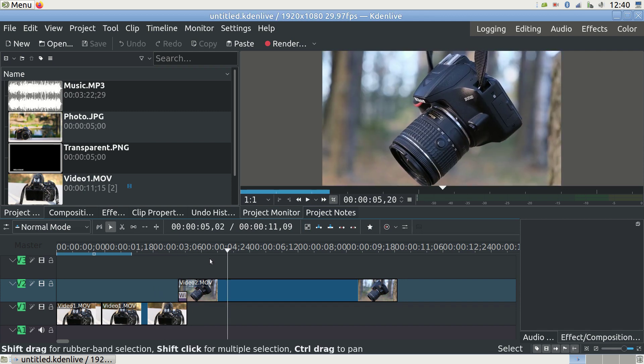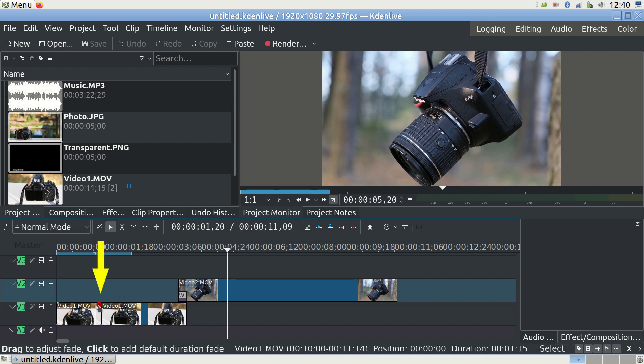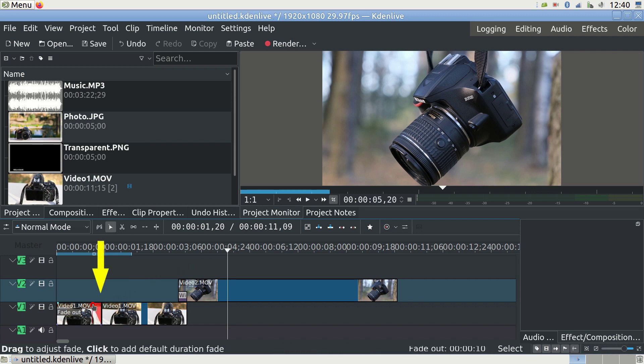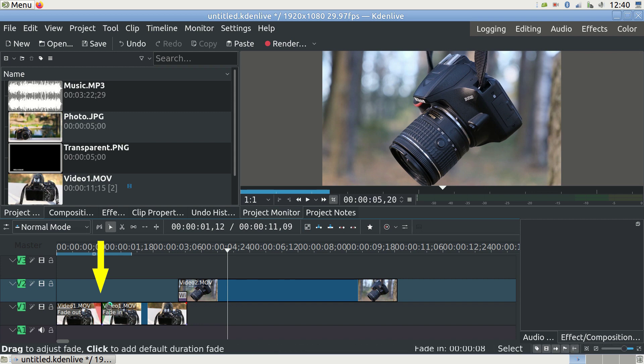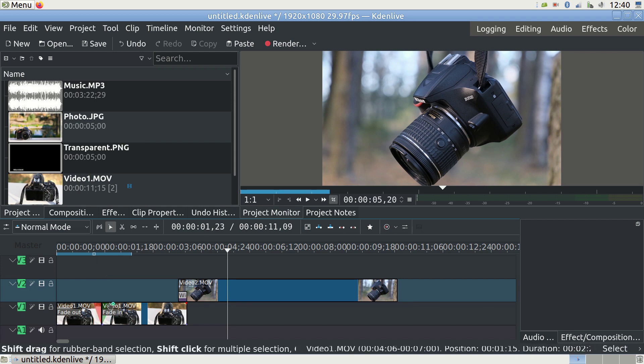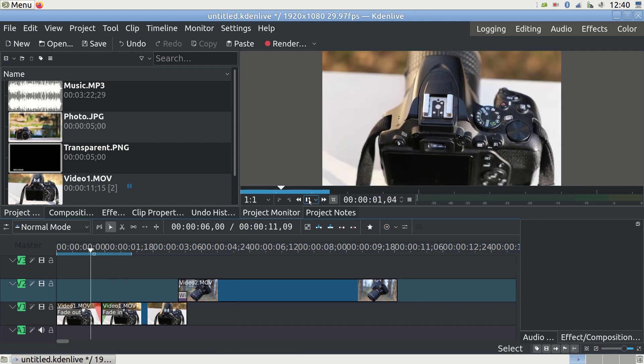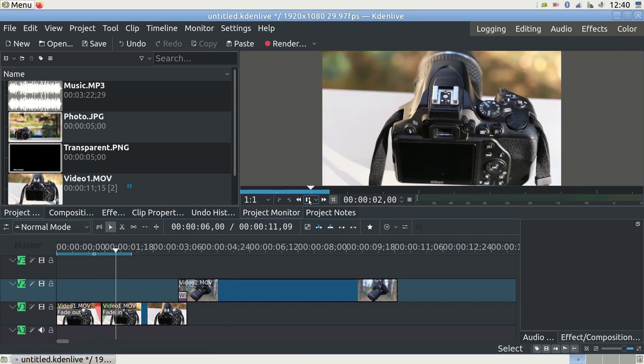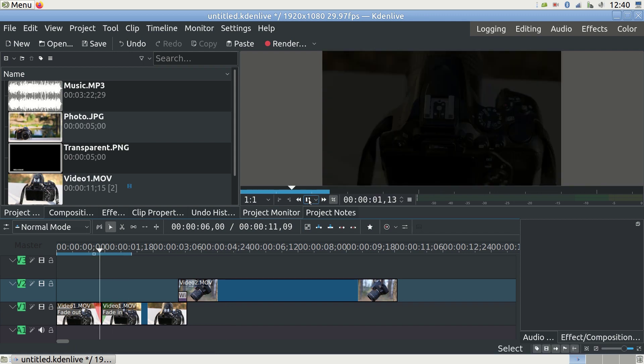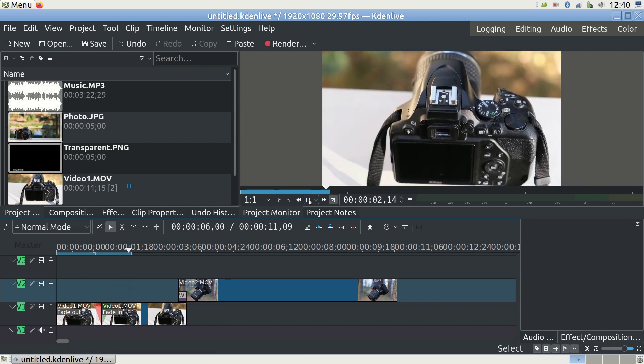A very common transition is fade in and fade out. When you go to the top corner of your clip, you see red dot appear. Drag it toward the center of the clip to get fade in and fade out. I'll do it for the two neighboring clips here. This is the playback to show you how it looks in the end.